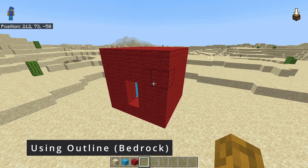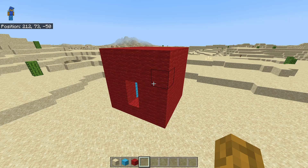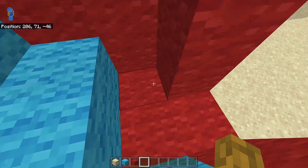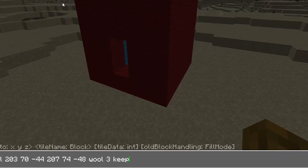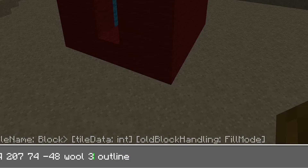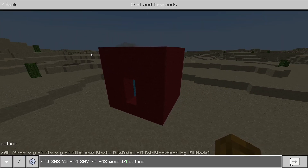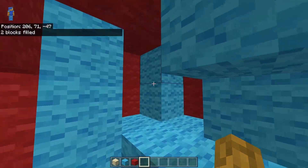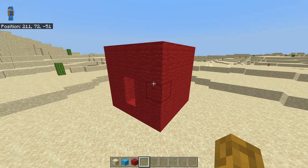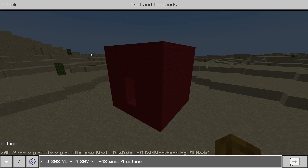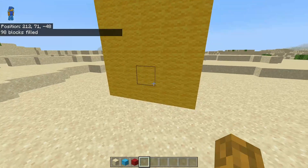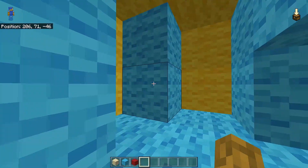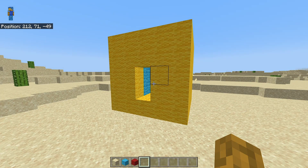Outline is actually pretty similar to hollow, but it preserves the interior of the structure completely. It will only fill in the exterior part, and all of the stuff inside — including air blocks and the light blue wool — will be left completely untouched. If I run the previous command with outline and change to data value 14 for red wool and hit enter, not a whole lot has changed on the outside. The entire interior has been left untouched. I can do this with another color — yellow wool — and as you can see, the entire exterior has been filled in. Breaking through, the interior is left completely untouched. That's basically how outline works.